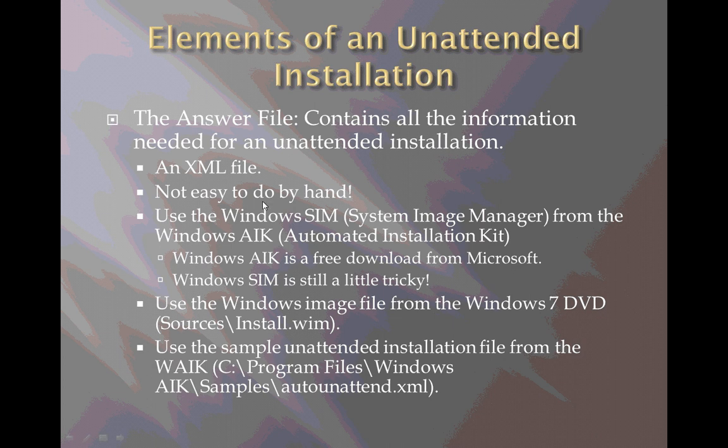So Windows provides a tool for us. It's called the Windows System Image Manager and it comes from the Windows Automated Installation Kit. Again, this is a free download from Microsoft and the Windows SIM is still a little tricky even with the graphical interface that it provides. It's still a bit of a challenge to figure out how to use this. So the first thing I'm going to demonstrate for you is how to install the Windows Automated Installation Kit and then we can use this Windows System Image Manager to create the answer file that we need.